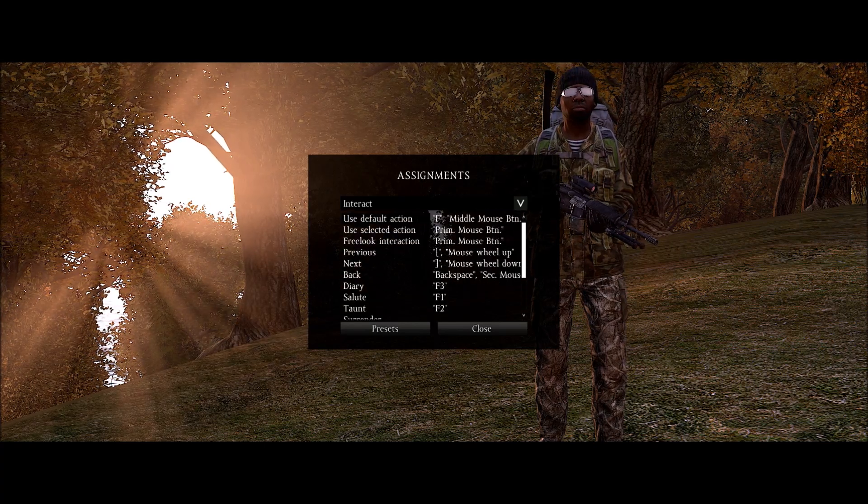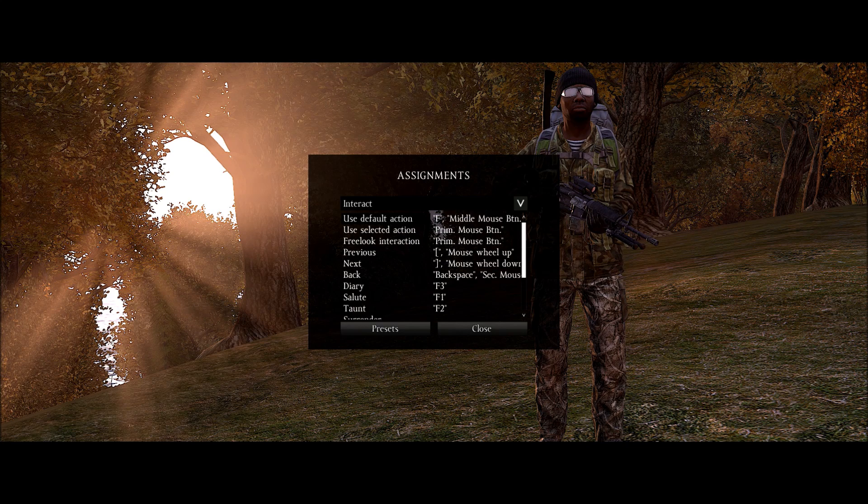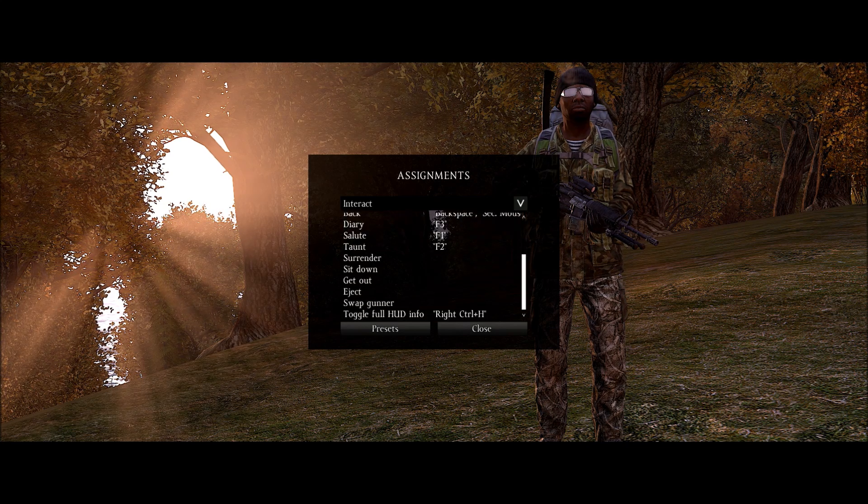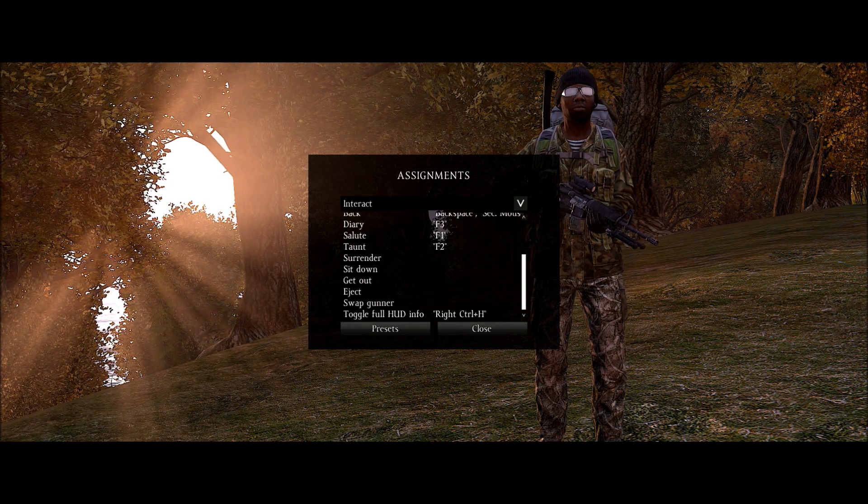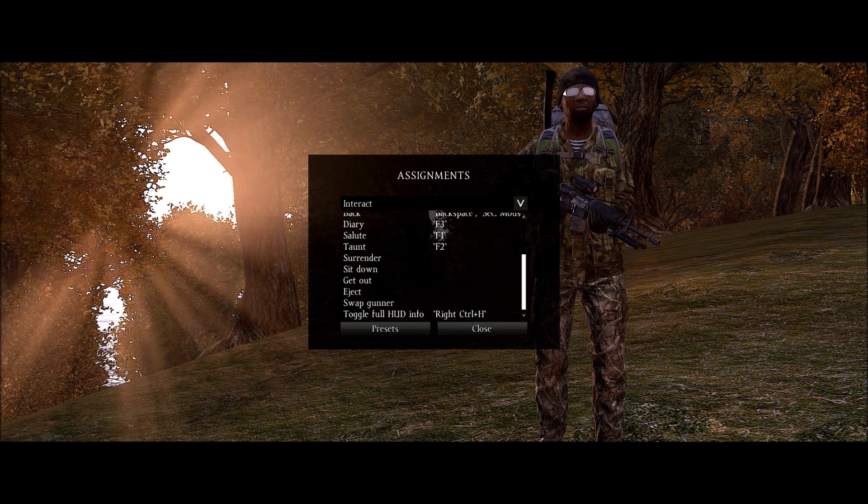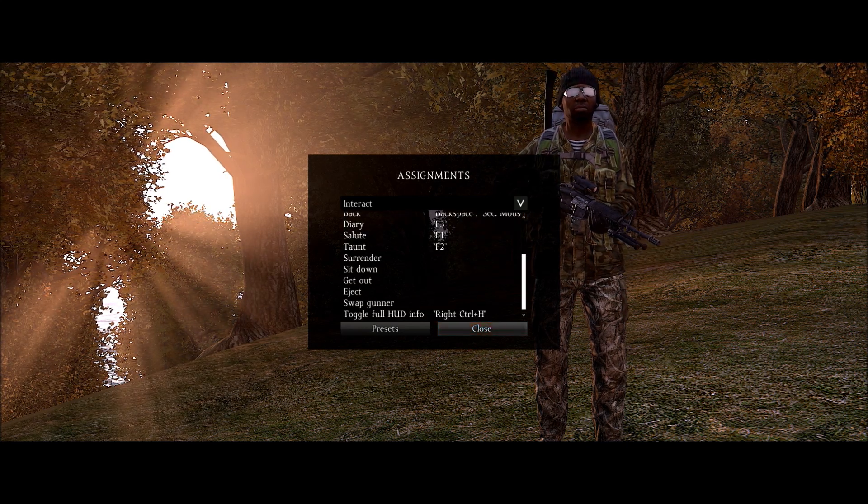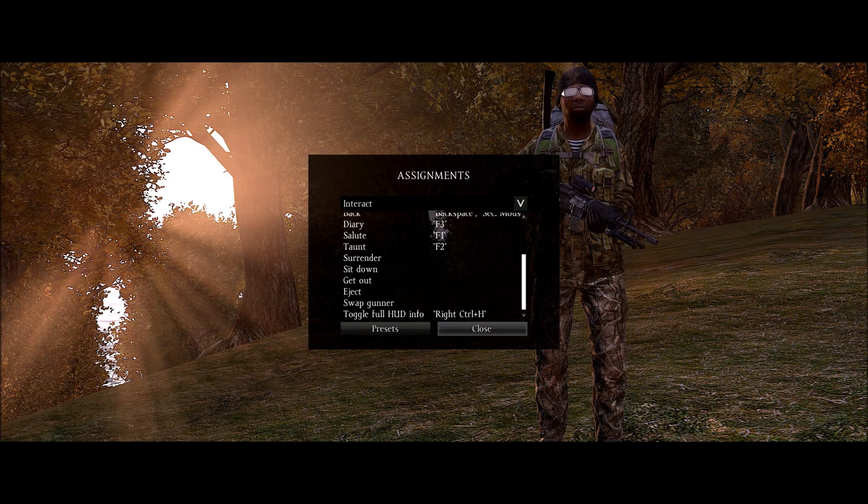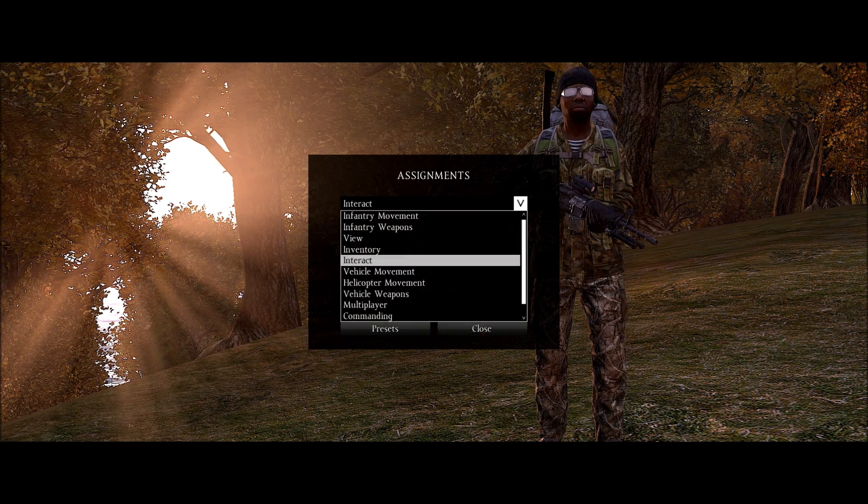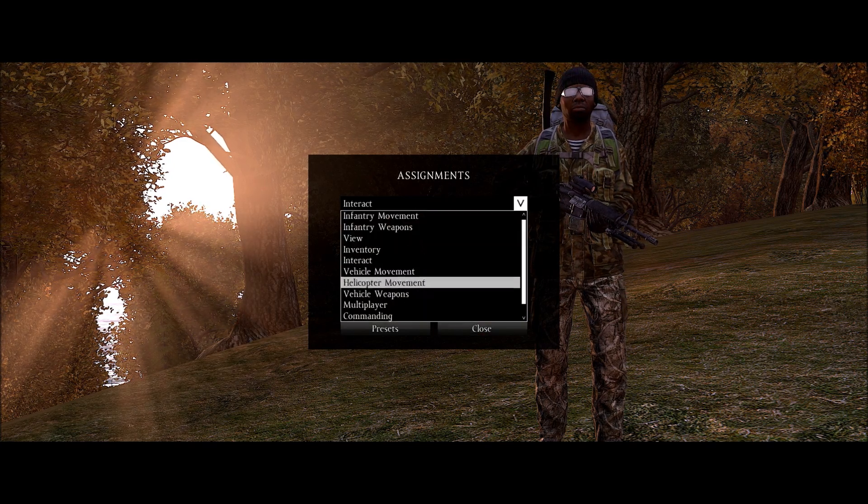So I believe those will help you out. Because if you don't remember what your sit down key is and you sit down, it could really screw you up. So let's see what else.